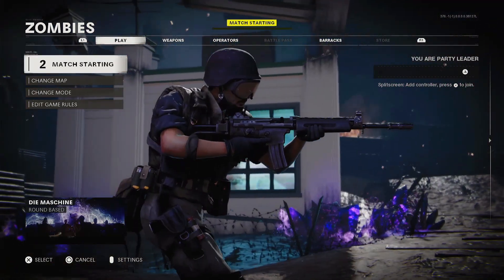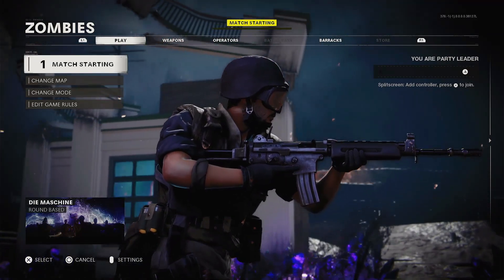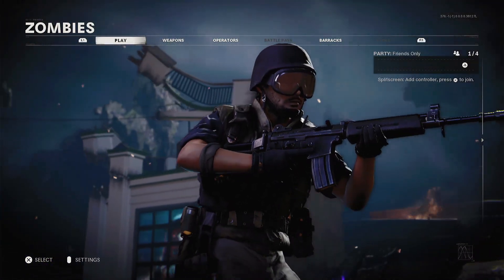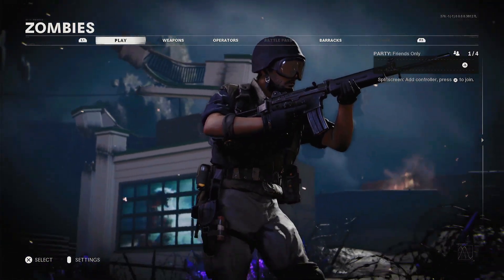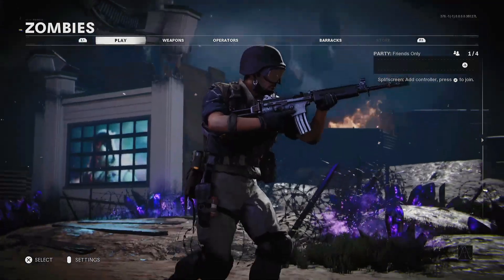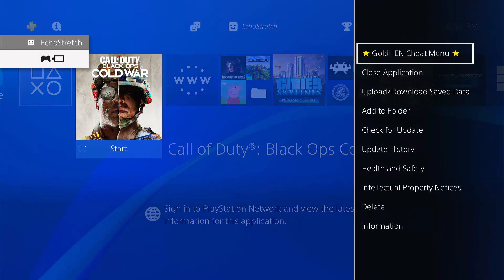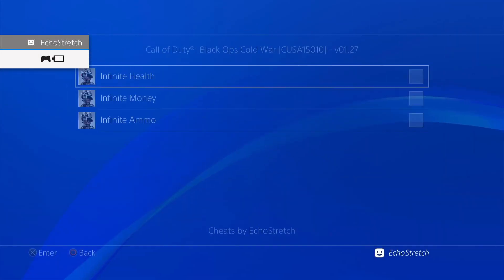Give it a few moments here just to load up the match. Now, there's two ways to get into the cheat menu. You can just hit your PlayStation button, hit options, and then go to cheat menu.